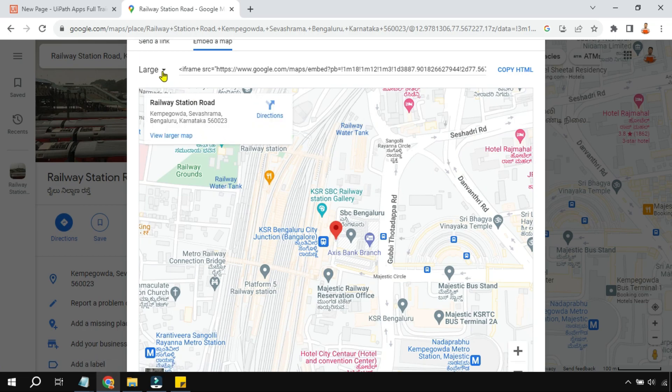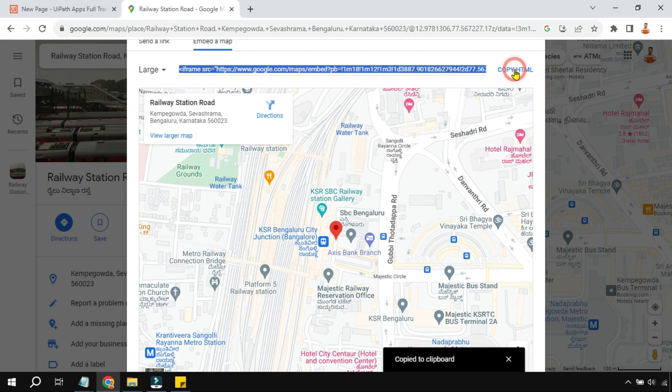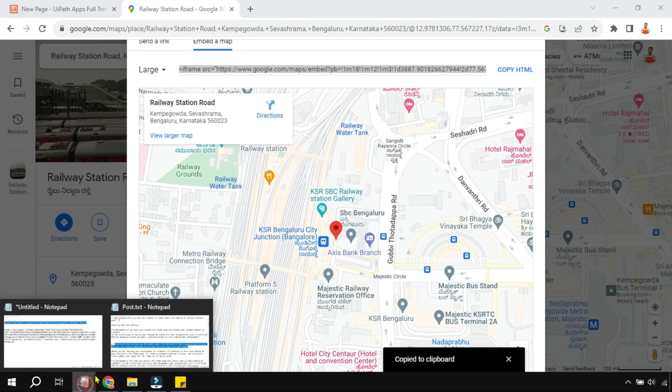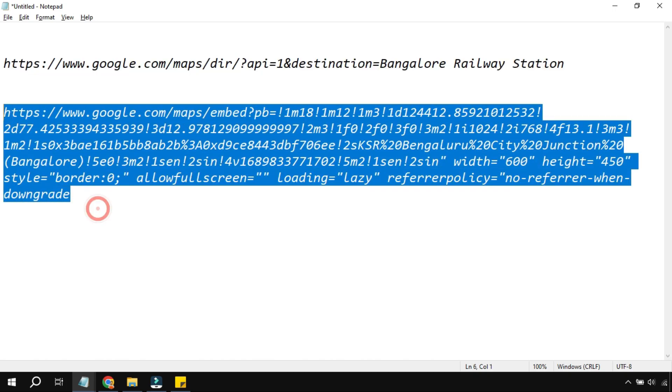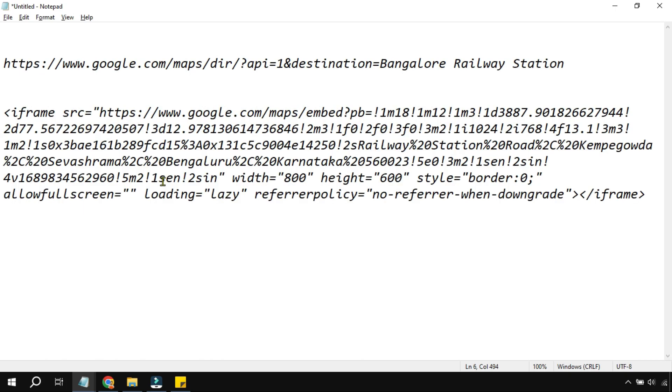Now on this one, on the right hand side, you have this HTML. Do you see copy HTML? So copy this HTML. Go to a notepad and paste it. Paste this entire HTML.